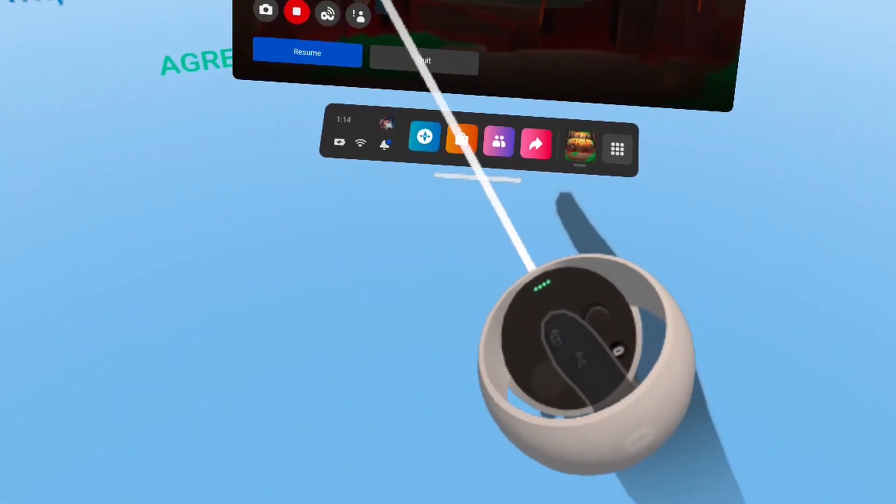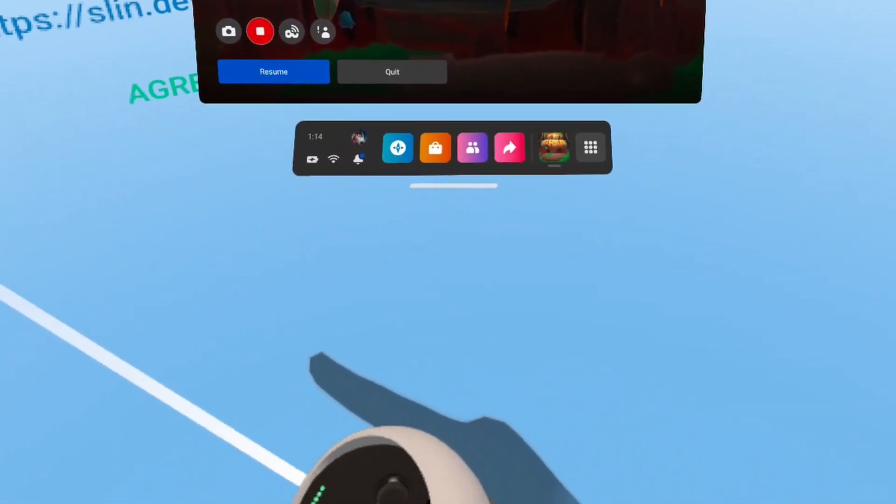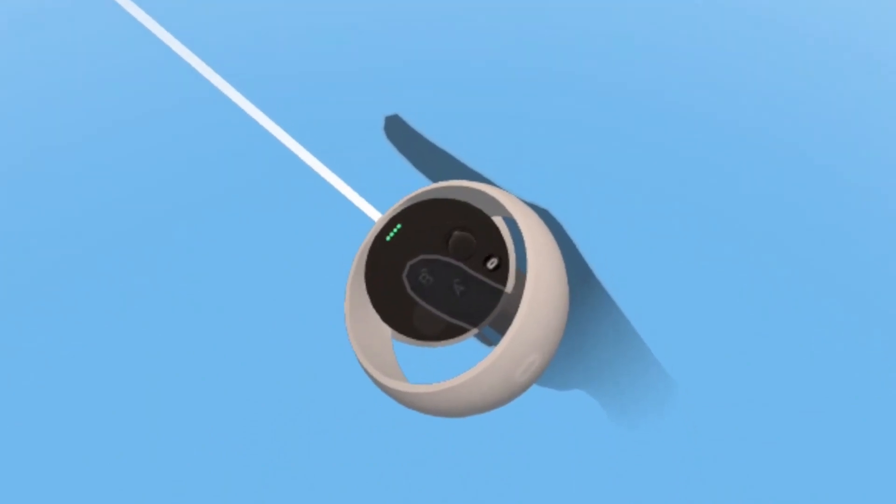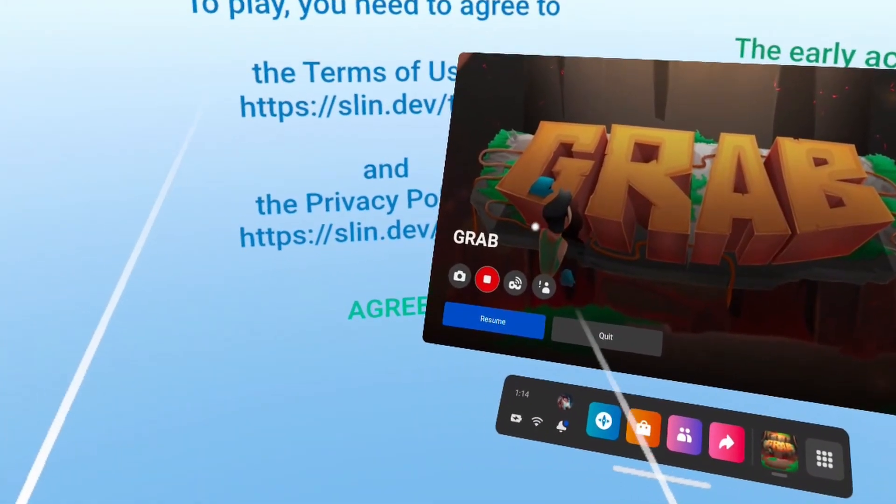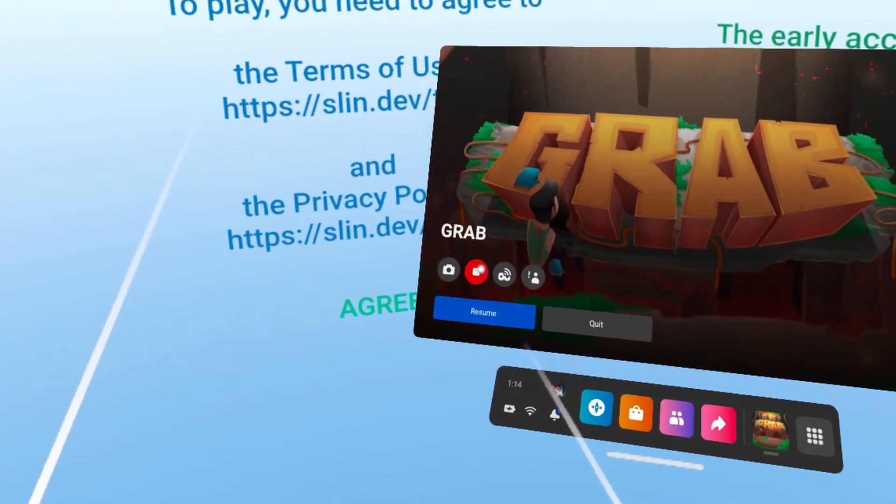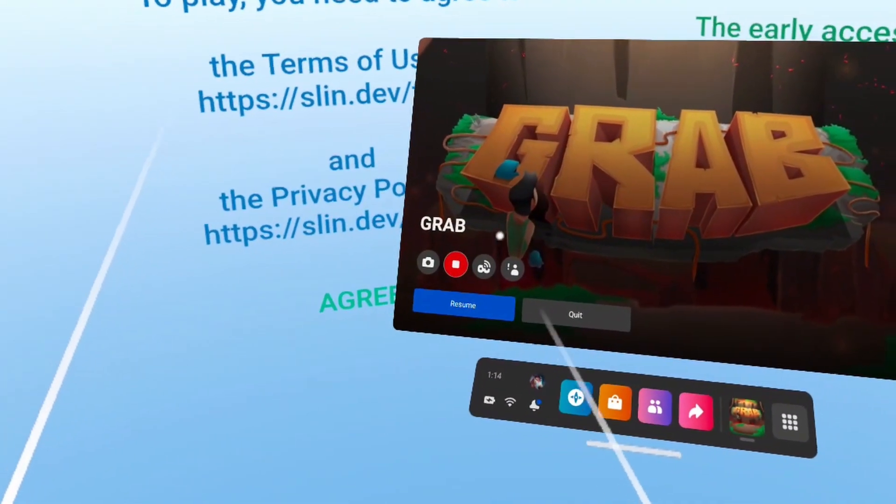So in the controller, you can see the Oculus button. You can just tap it in order to hide this window.